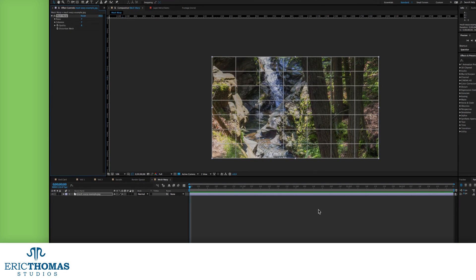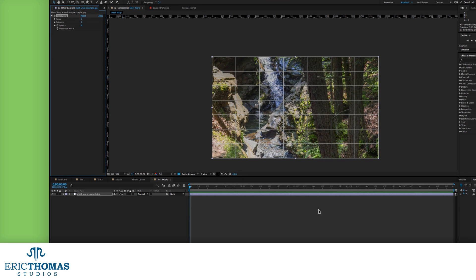When you add the effect, the comp will suddenly have seven lines going across it from side to side and from top to bottom. This is the grid, which is what lets us control things.